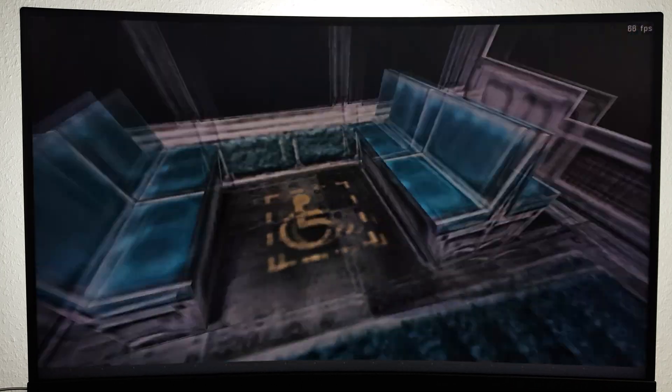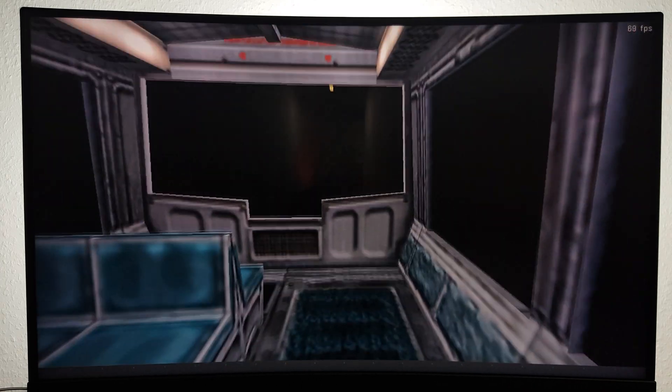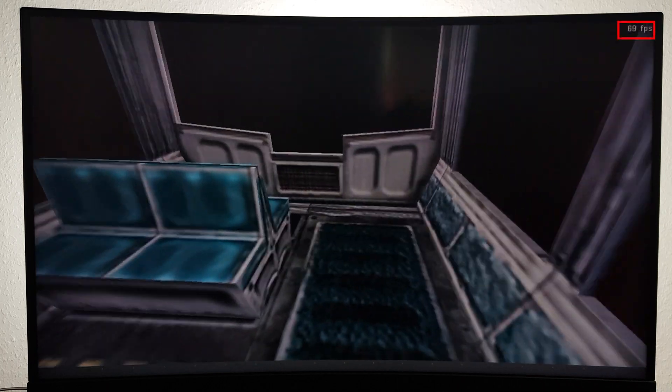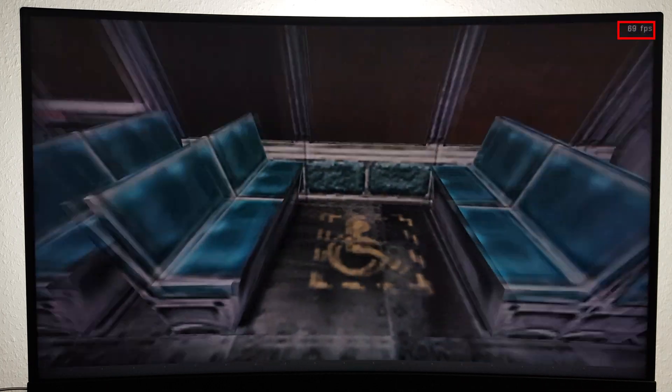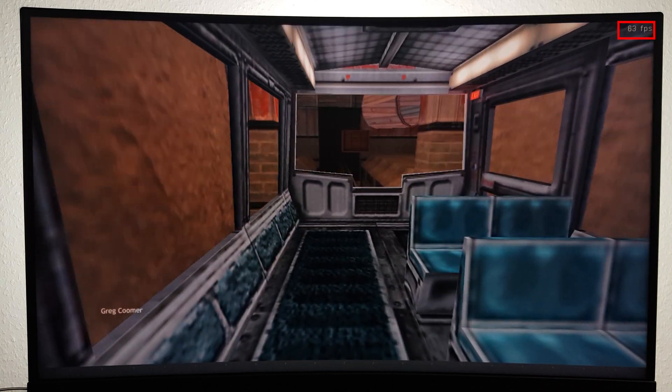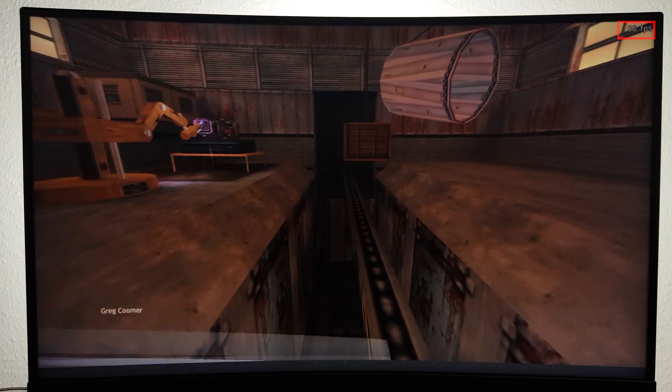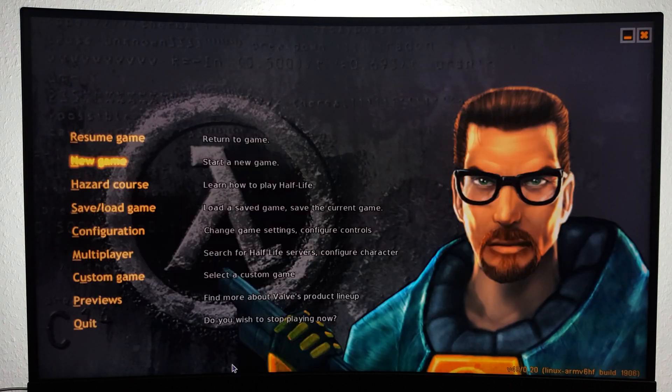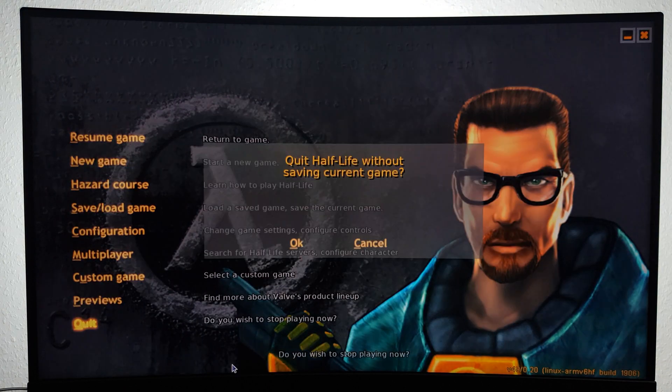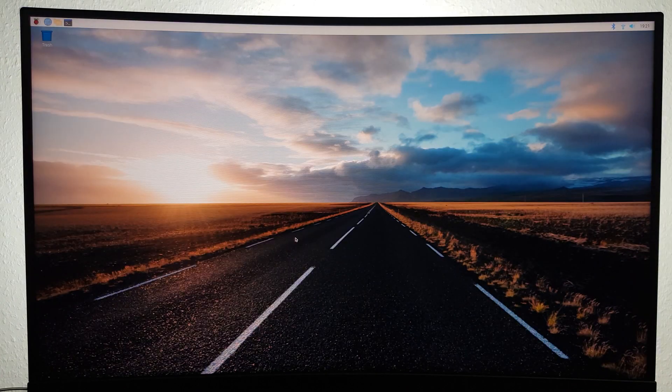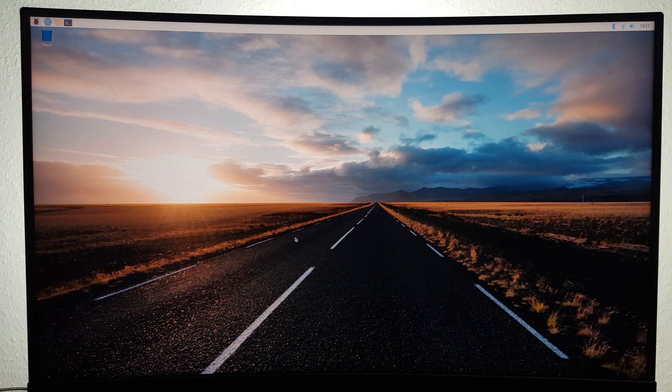As you can see, Half-Life is running incredibly well at around 70 FPS. If you want to get Half-Life to run at around 100 FPS or more, you'll have to close the game and open up the file manager.